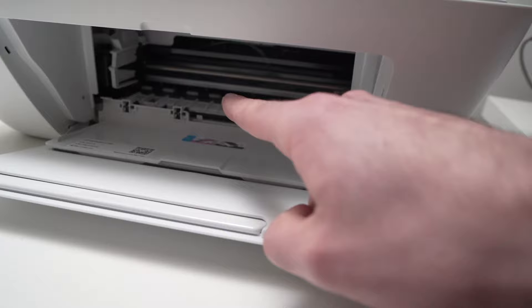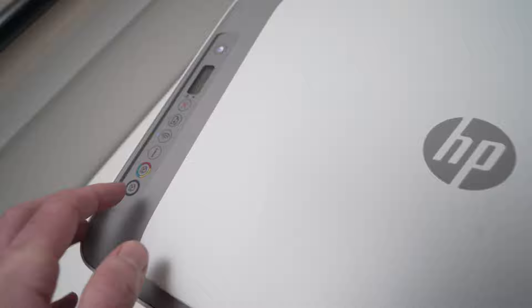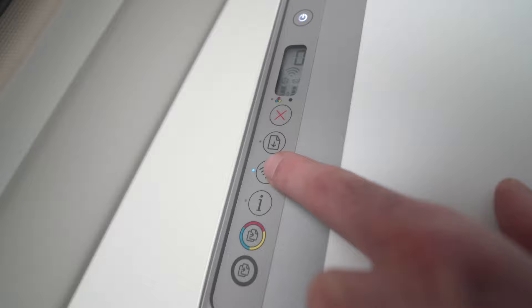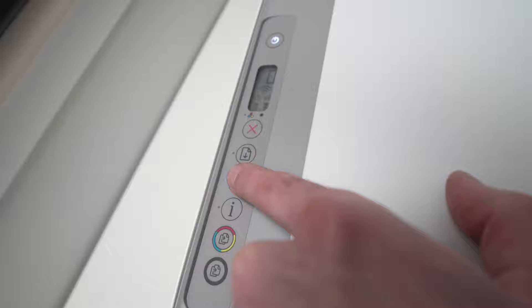Then you're gonna keep pressed the wireless button, this one. It may look a bit different on yours but it should be something similar to this one. You're gonna keep it pressed for three seconds, okay?